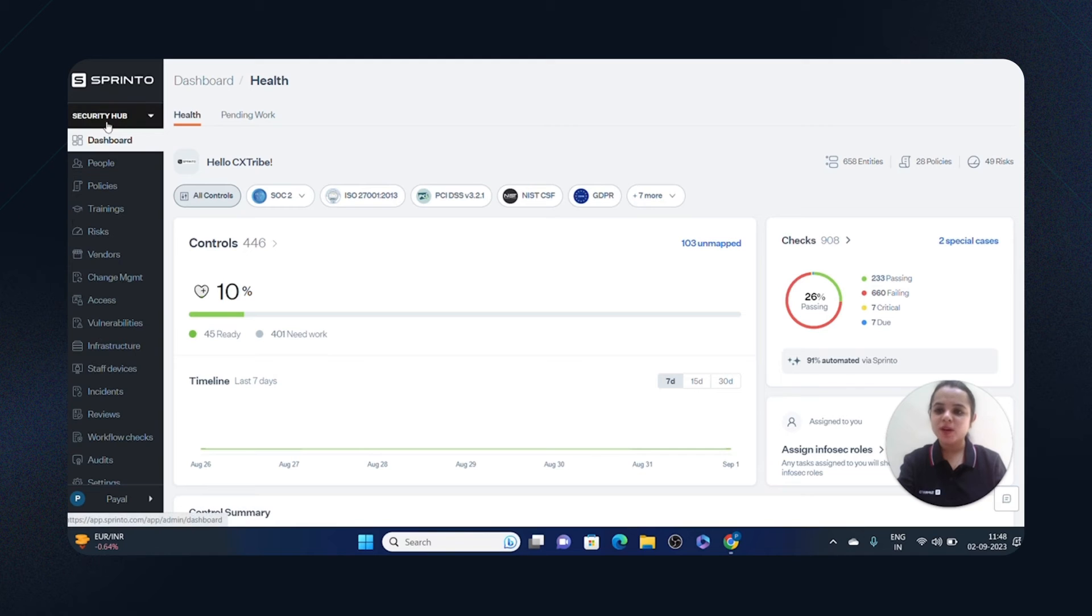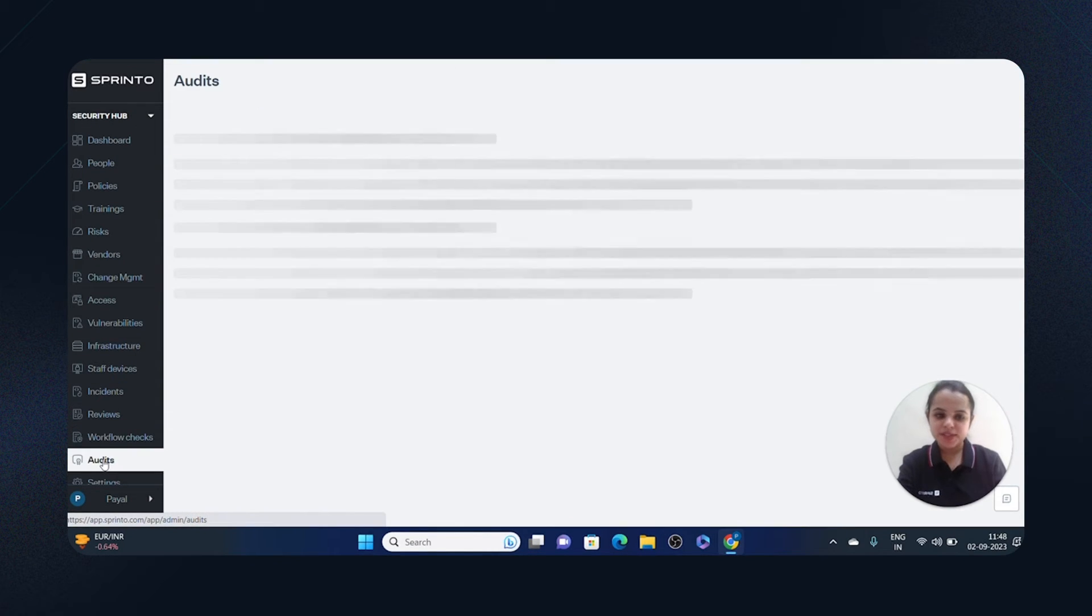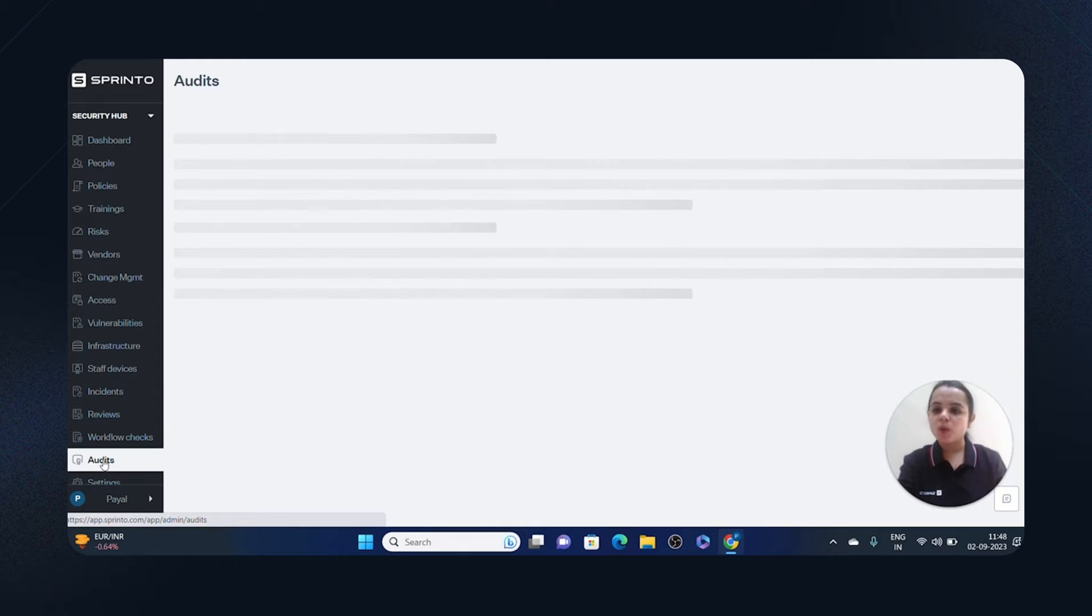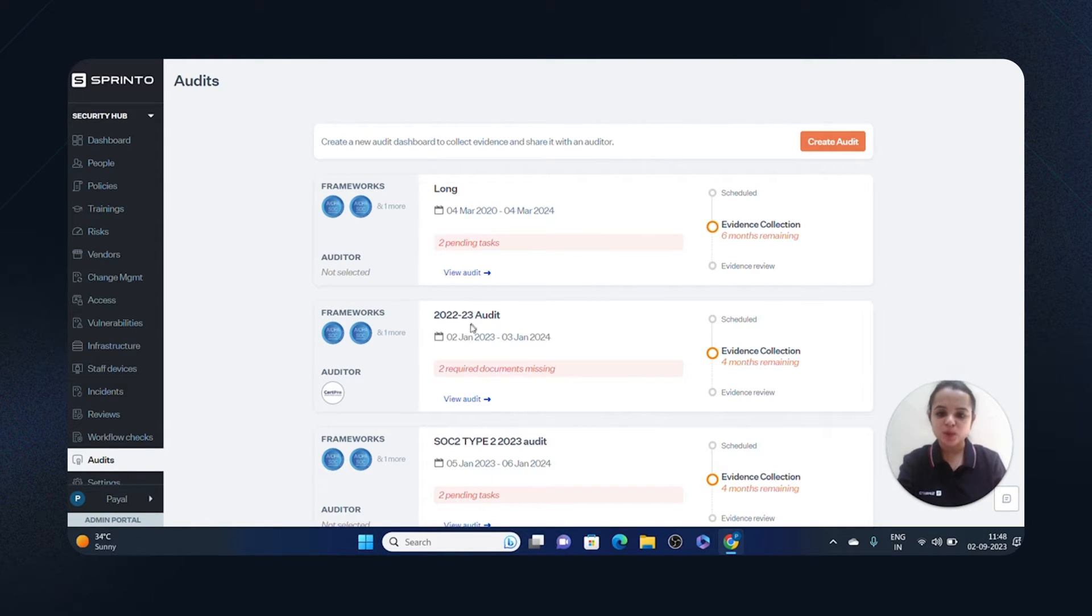When you log into your Sprinto account, you'll see a security hub and the audit section. The security hub is where all the evidence is collected, and the audit section is where it's presented to the auditor.